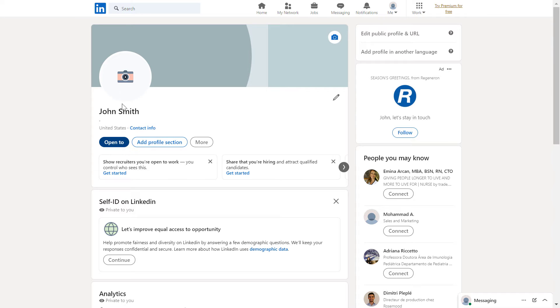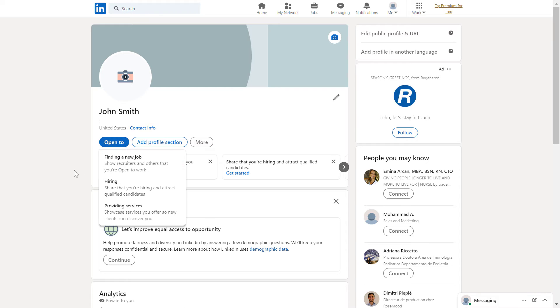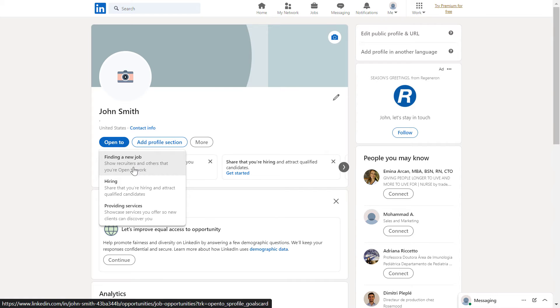If you want to add the open to work frame to your profile picture, click on it, then select finding a new job.